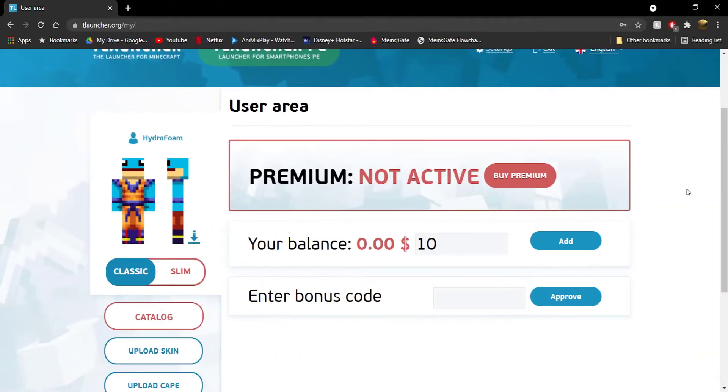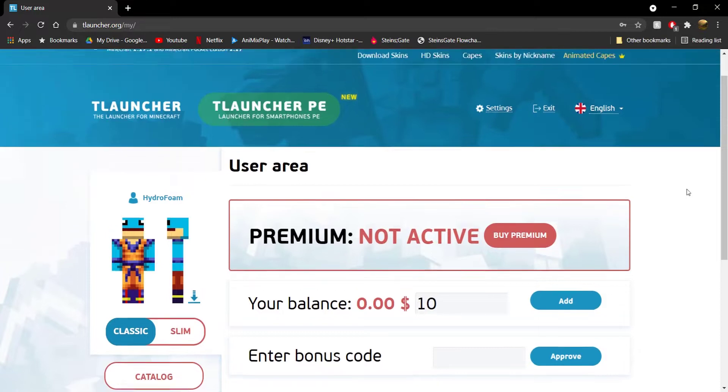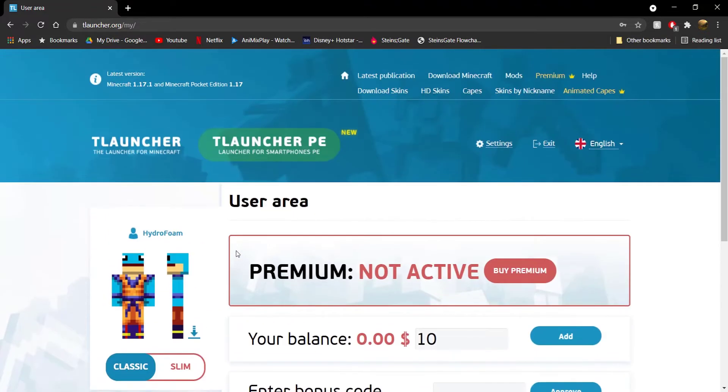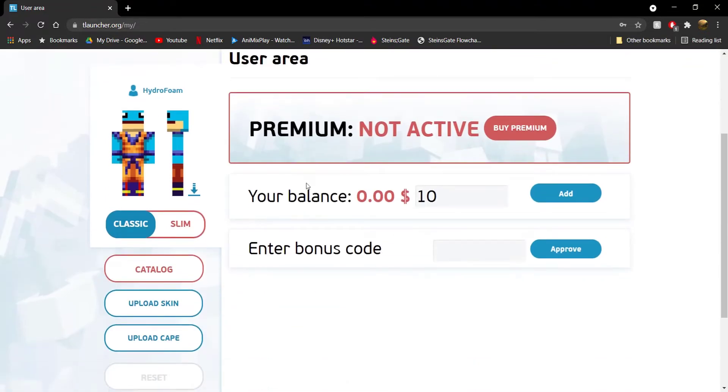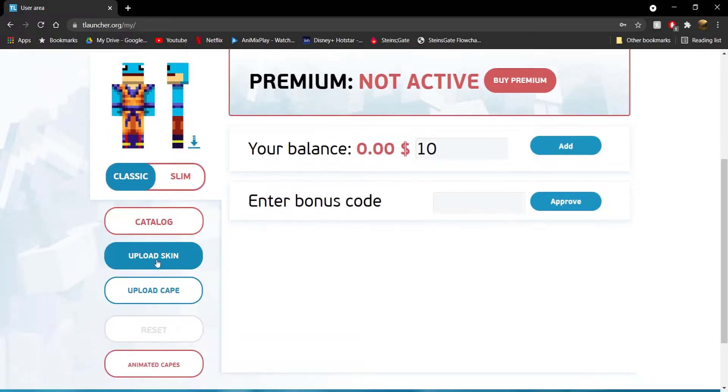And guys, so after you register or log in to your account, you're directly going to be taken to this page over here as you can see. And then what you need to do over here, just scroll down and you're going to see an option called upload skin.